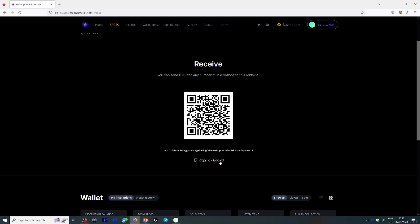Just click copy to clipboard. You then go to your wallet where you have your Bitcoin or exchange and you transfer it to your ordinals wallet here. Does that make sense? Congratulations you have your first ordinal wallet.